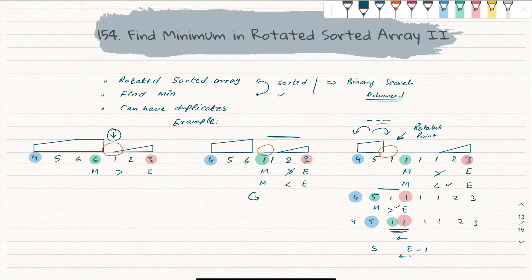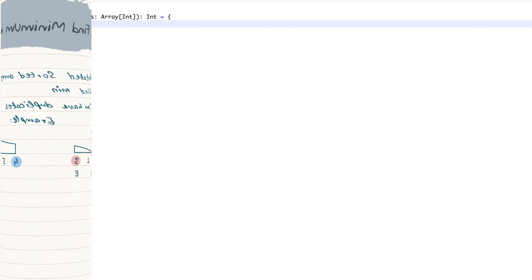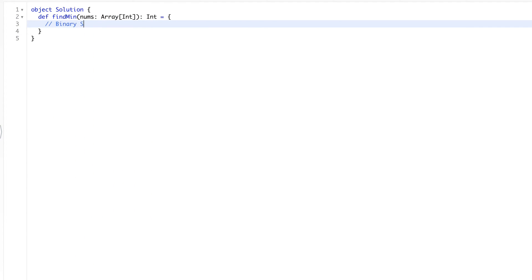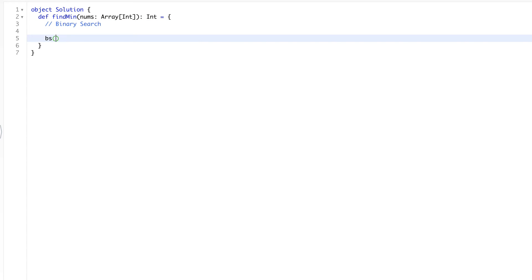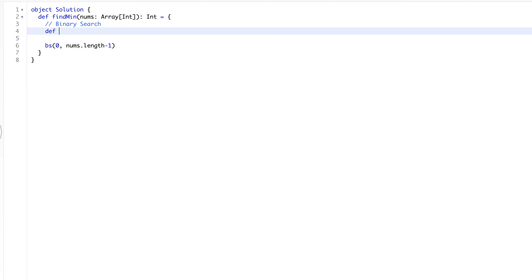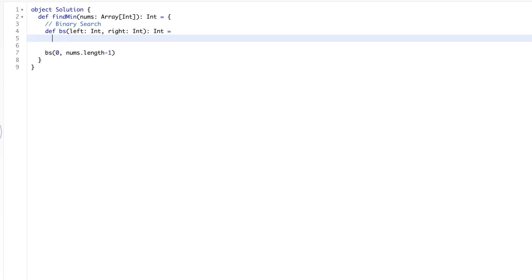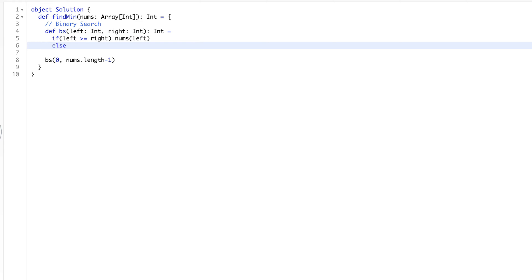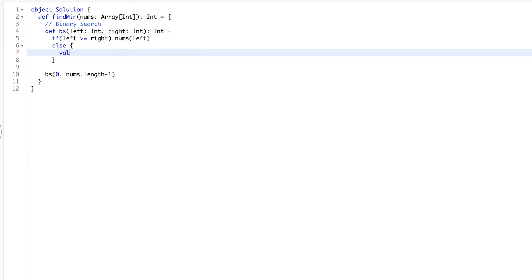Let's see the code. We already know we have to use binary search. We call the binary search function, setting the first index to zero and the last index to the end. We define `def bs(left, right)` expecting it to return the minimum. First, base condition: if left is greater than or equal to right, return `nums[left]`.